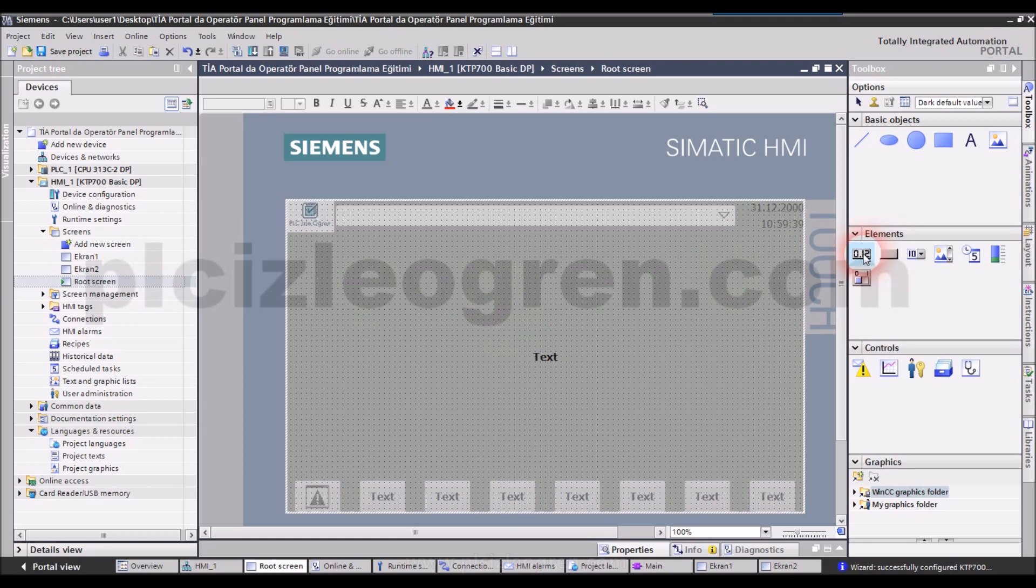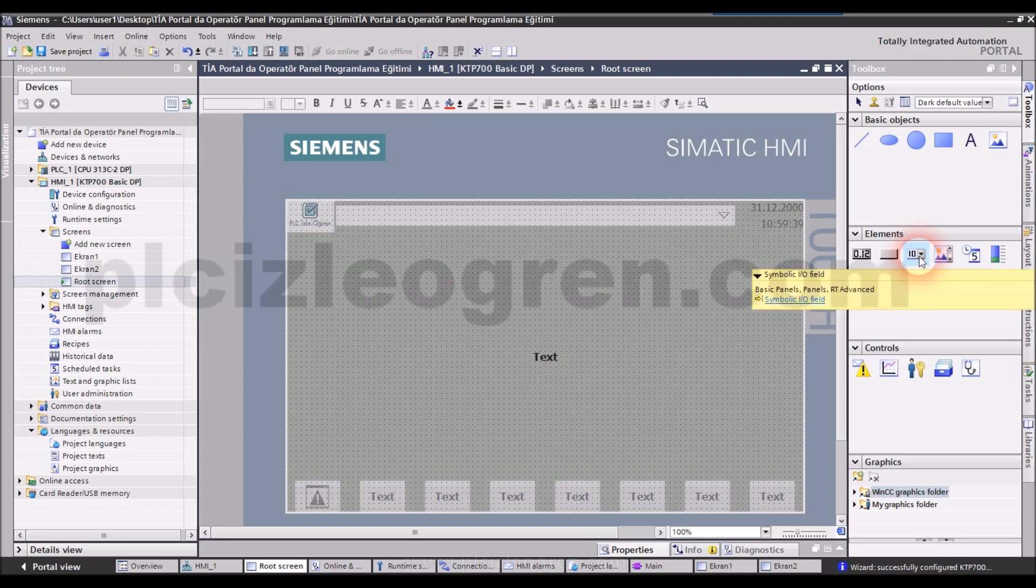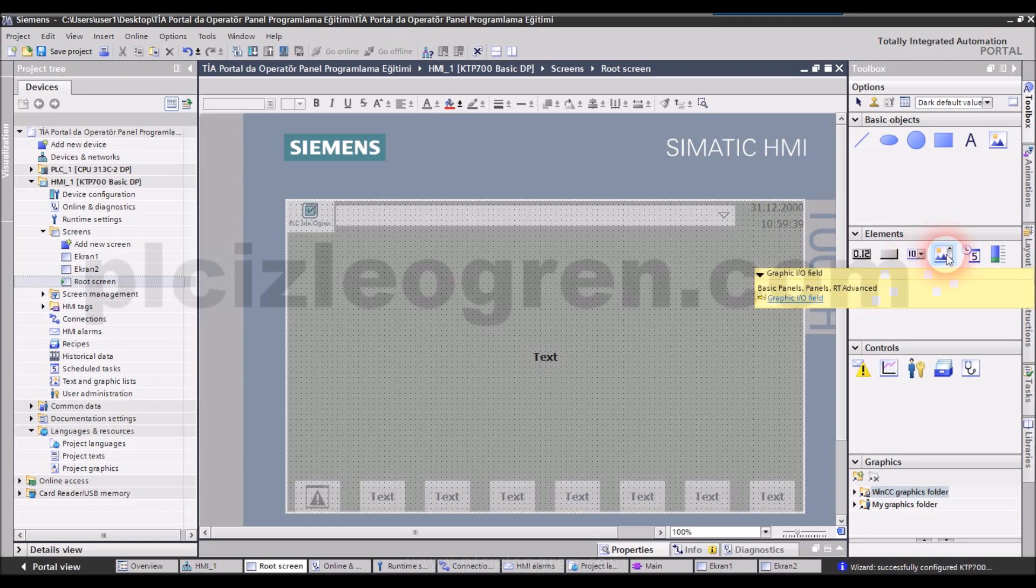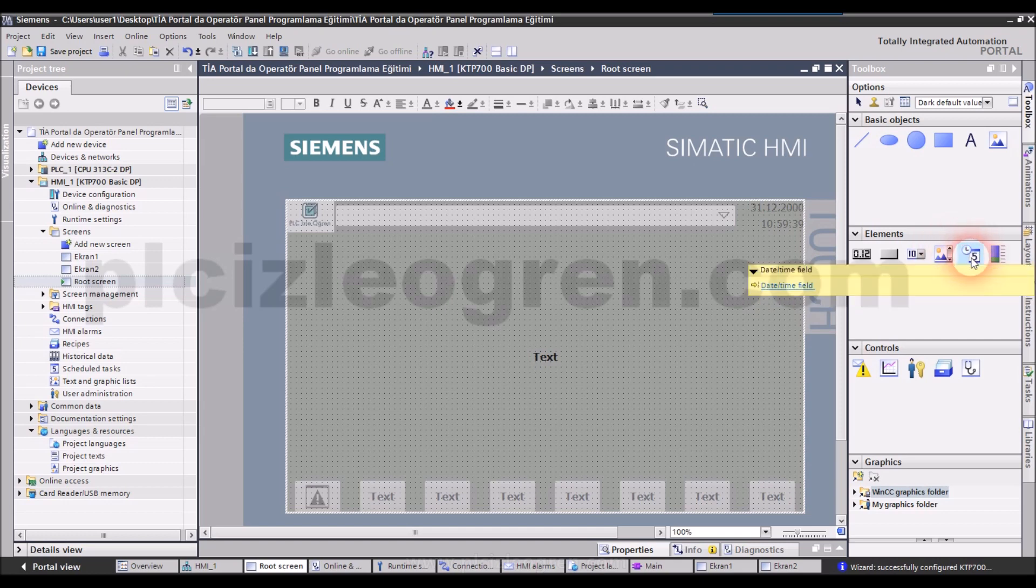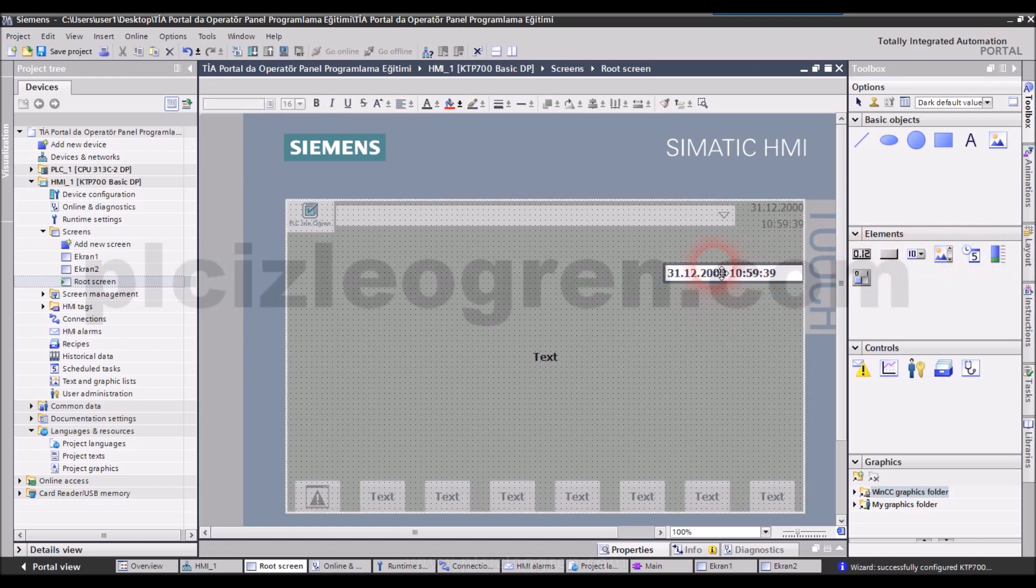You may add IO field from here. Let's talk about this. From here, you can add buttons into your screen. From here, you can add symbolic IO input and output. You can add graphic IO from here. You can also add expressions regarding time.